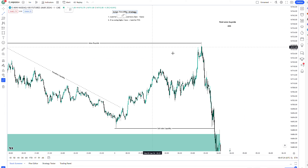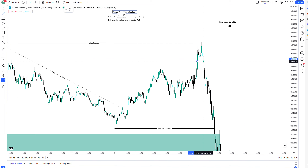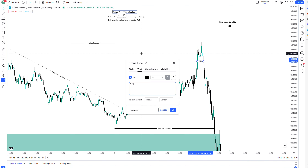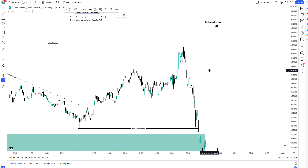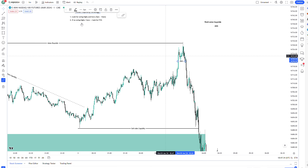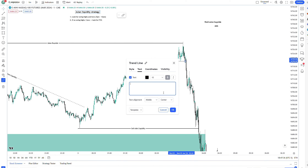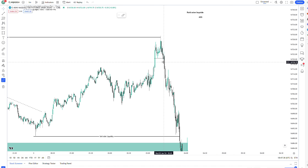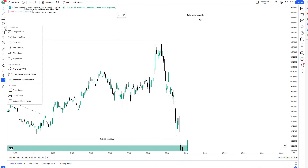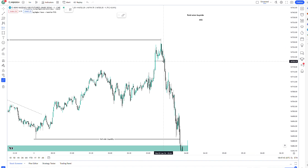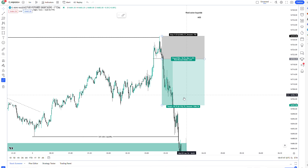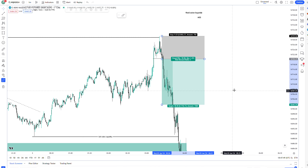That could be an entry model just like this — a market structure shift occurs here. You enter as soon as that candle closes below that swing low. Stop loss above this previous swing high, one tick above. Take profit: fixed one to two risk to reward.